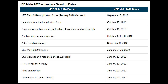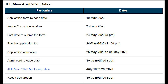JEE Main Paper 2 was conducted in January 2020, from January 6 to January 9. The question paper and response sheet were available on January 13, the provisional answer key was released on the same date, the final answer key was released on January 23, and the declaration of Paper 2 results was done on January 31. These dates were for the JEE Main 2020 January session.